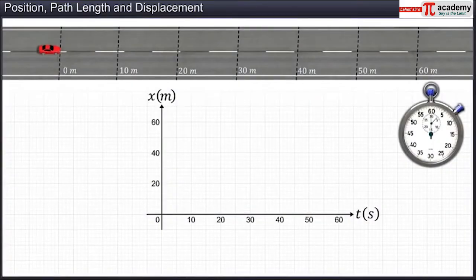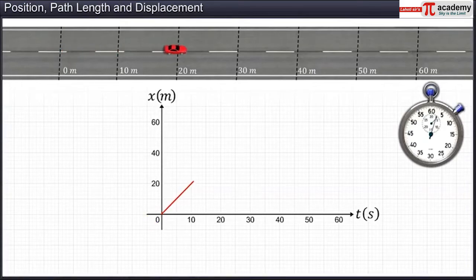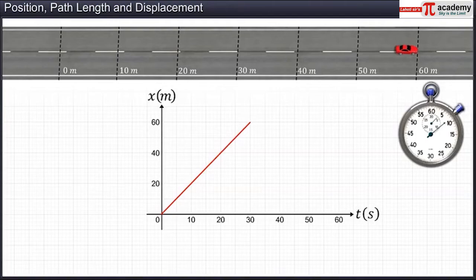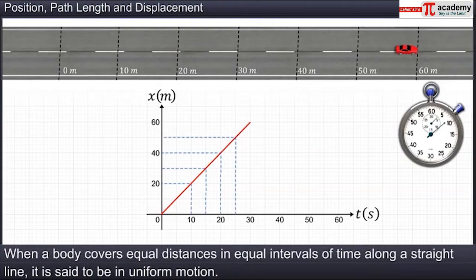Case 2: if the car starts at point 0 and covers equal distances in equal intervals of time along a straight line, the graph will be an inclined line. When a body covers equal distances in equal intervals of time along a straight line, it is said to be in uniform motion.